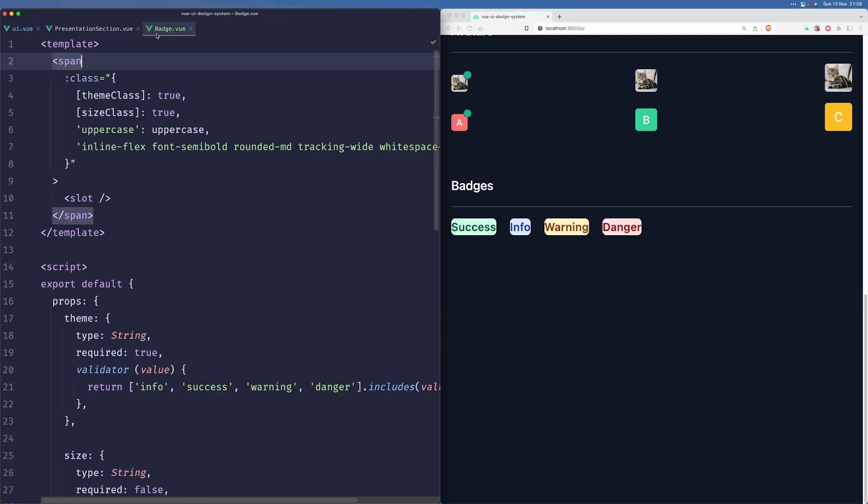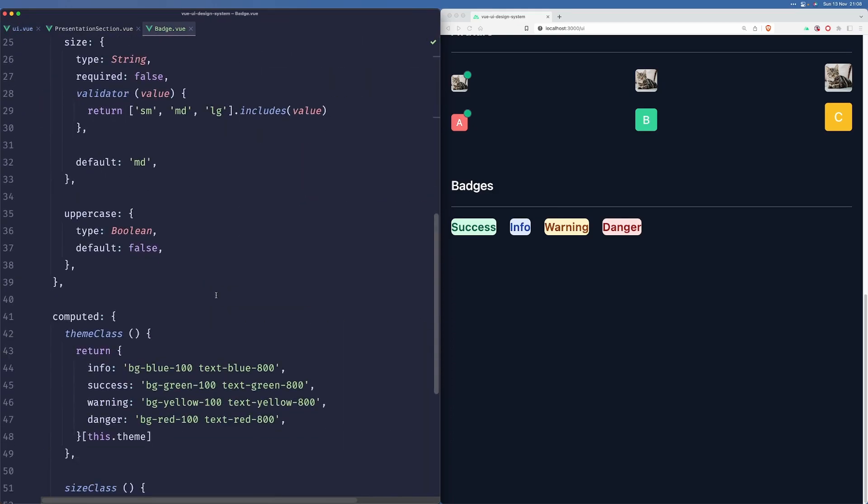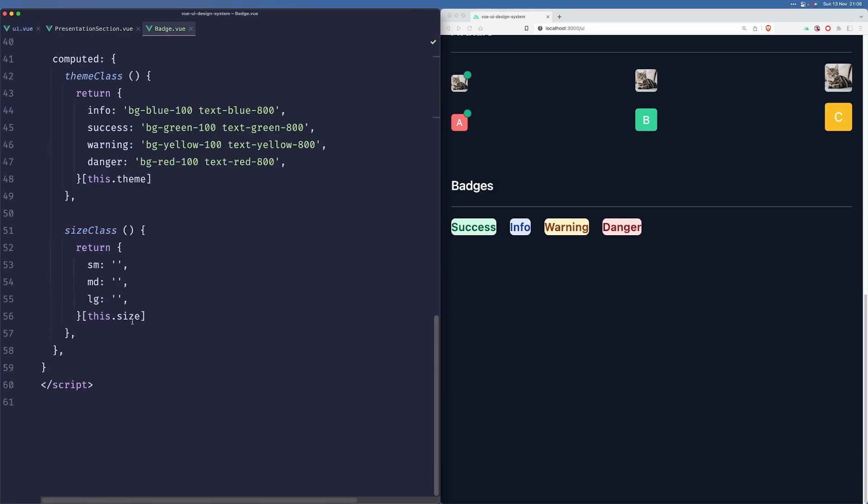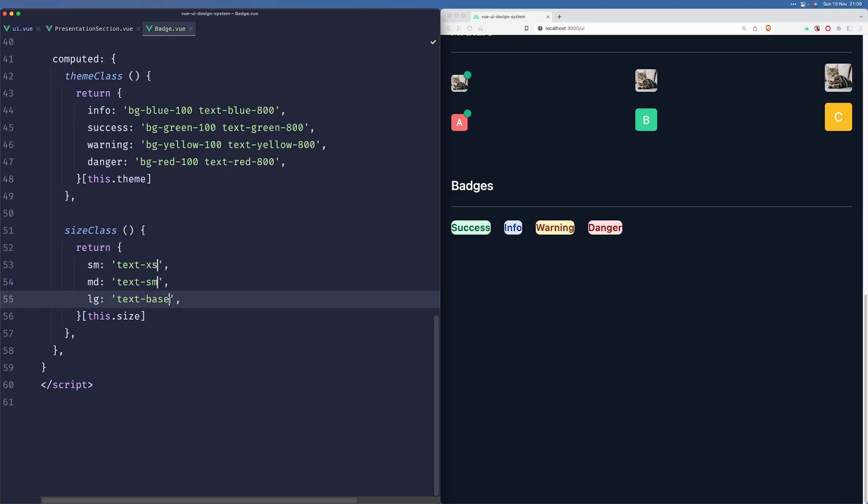Alright, now when it comes to the sizing, sm will be text-xs, md will be text-sm, and lg will be text-base. And now we need to add some padding - so how about padding-x 1.5 and padding-y 0.5. Alright, that looks good.